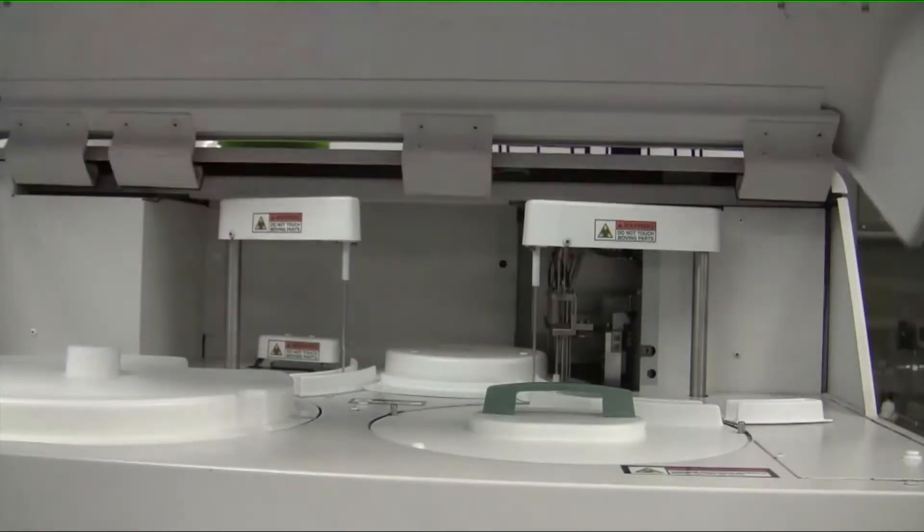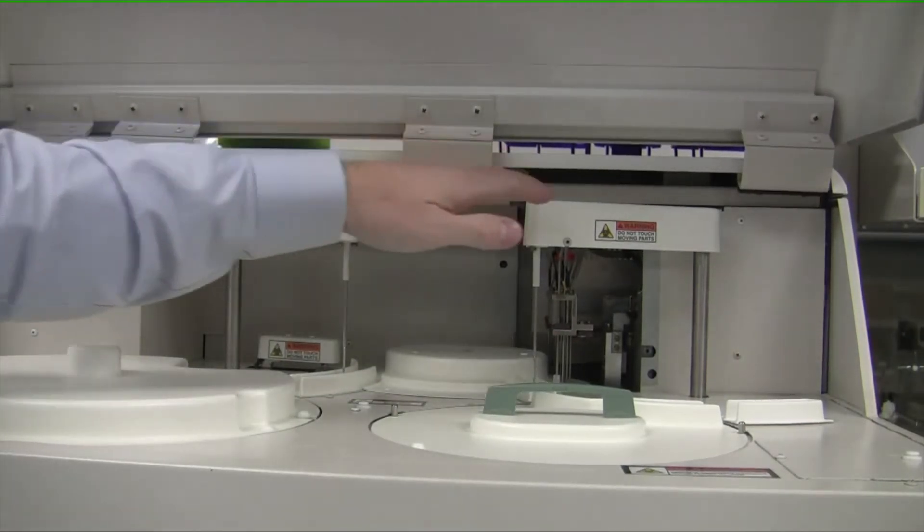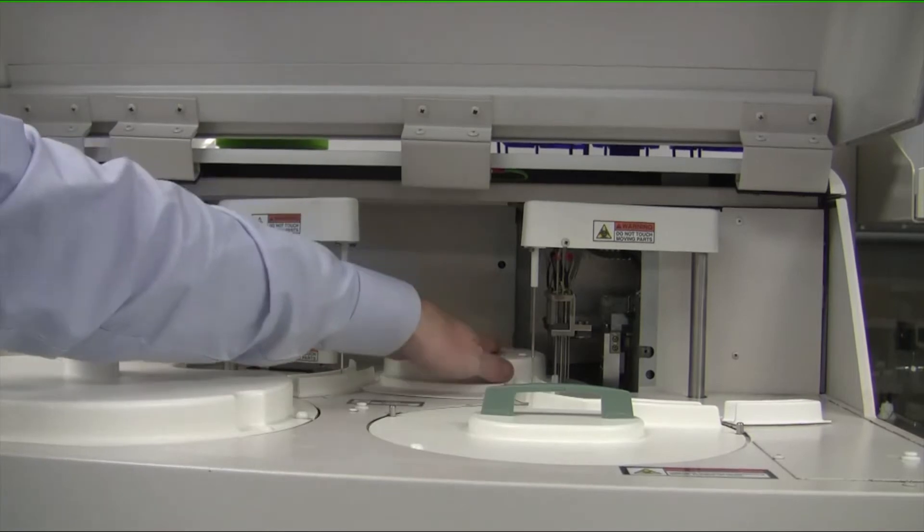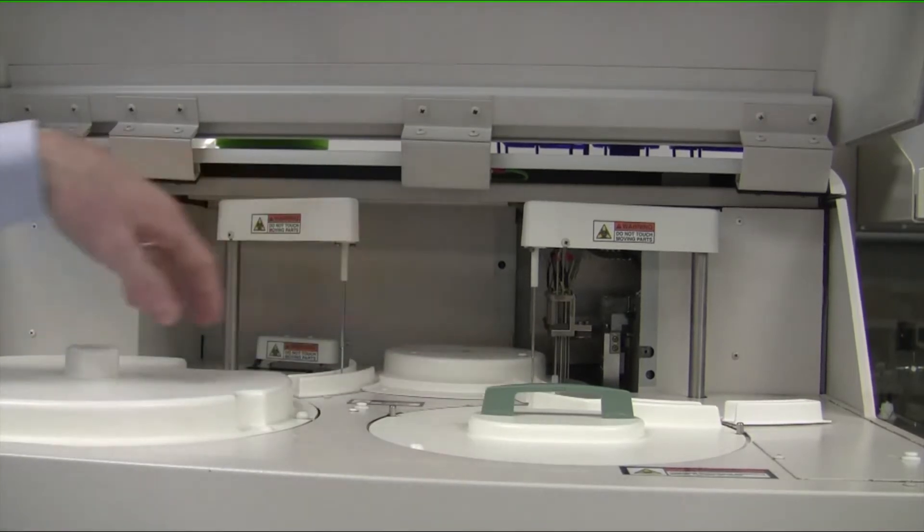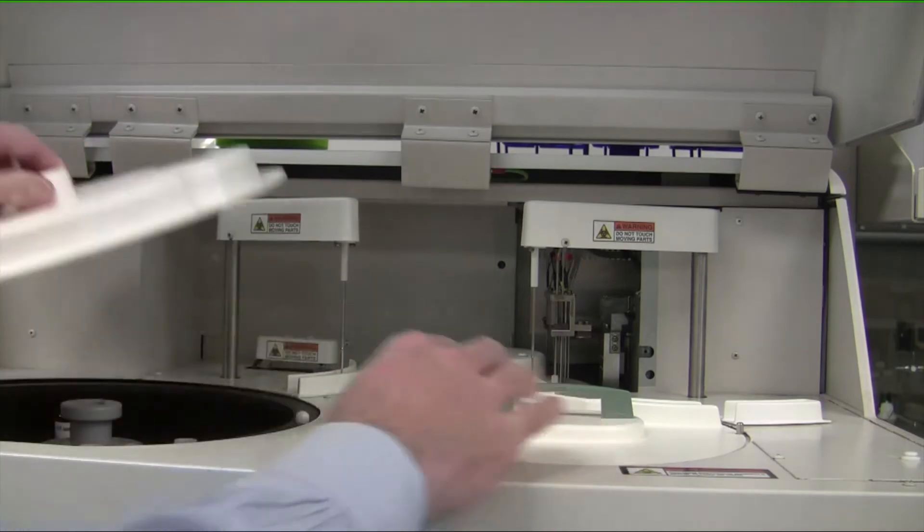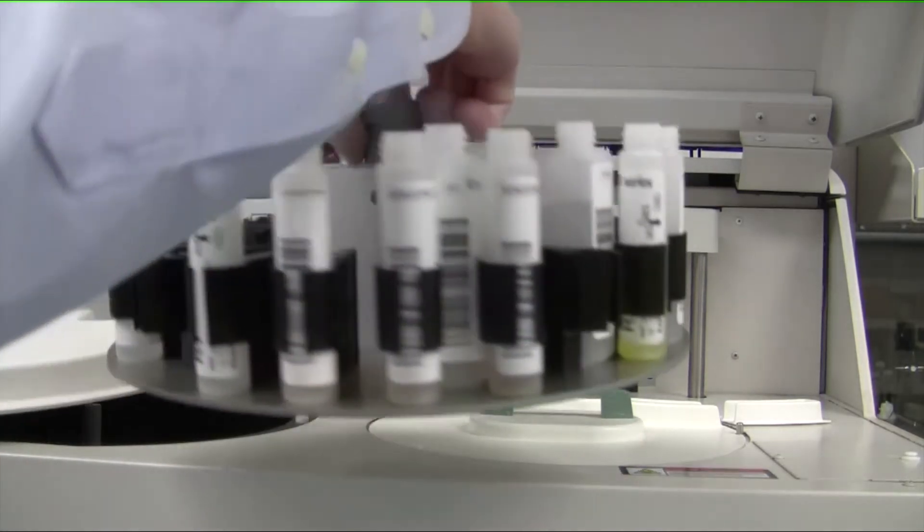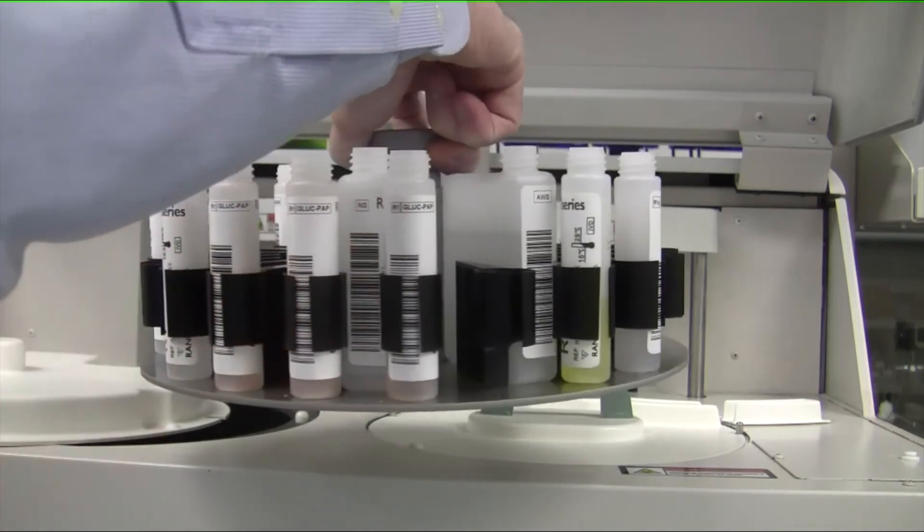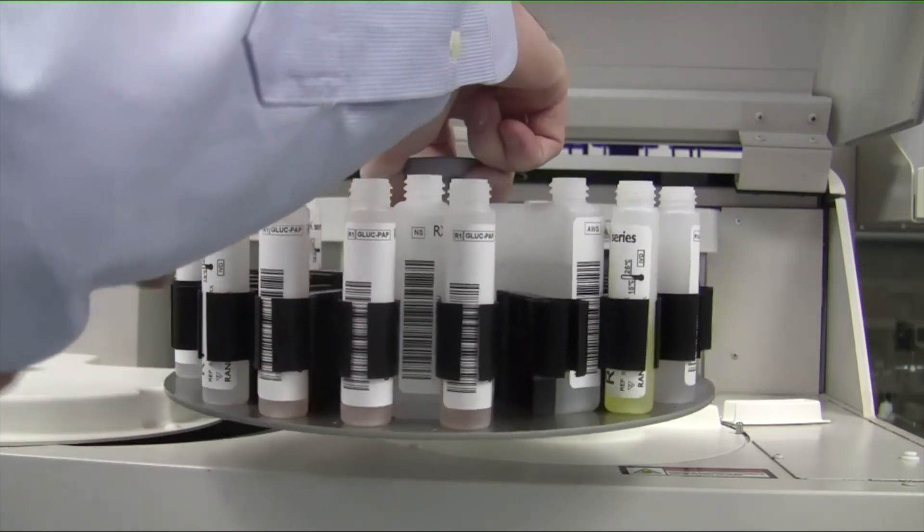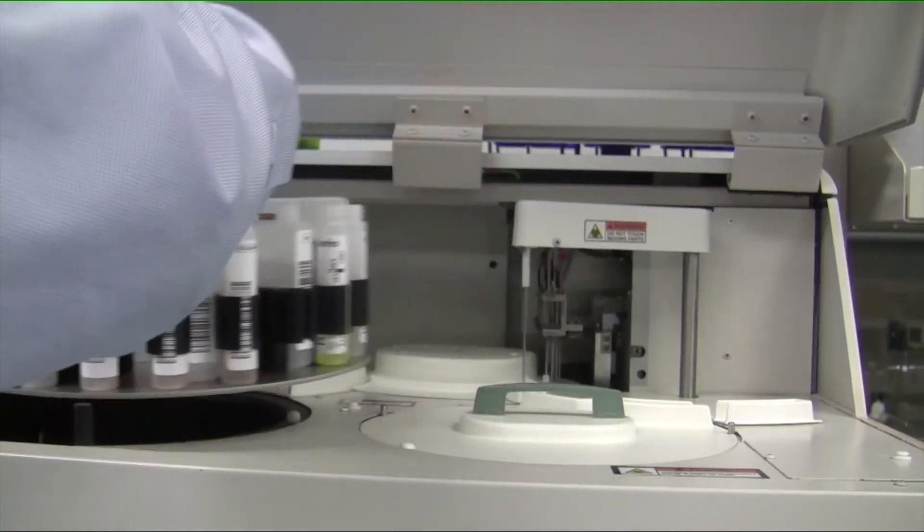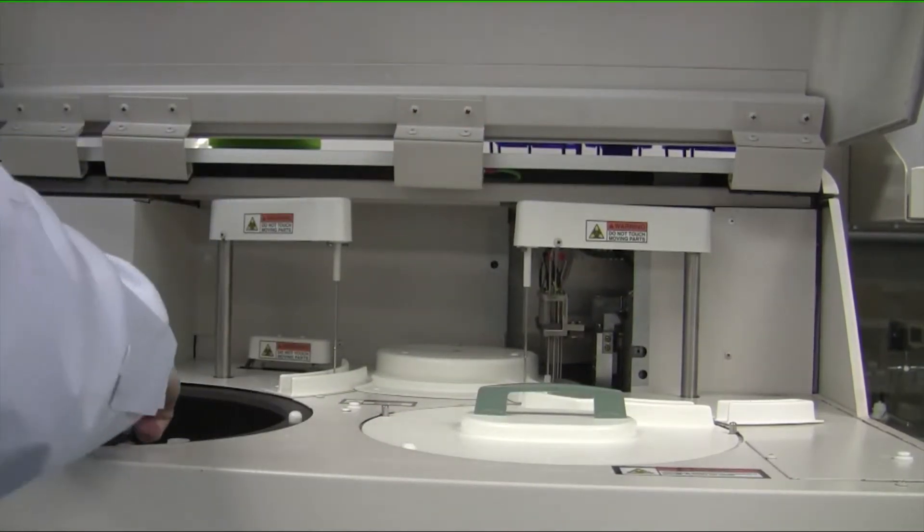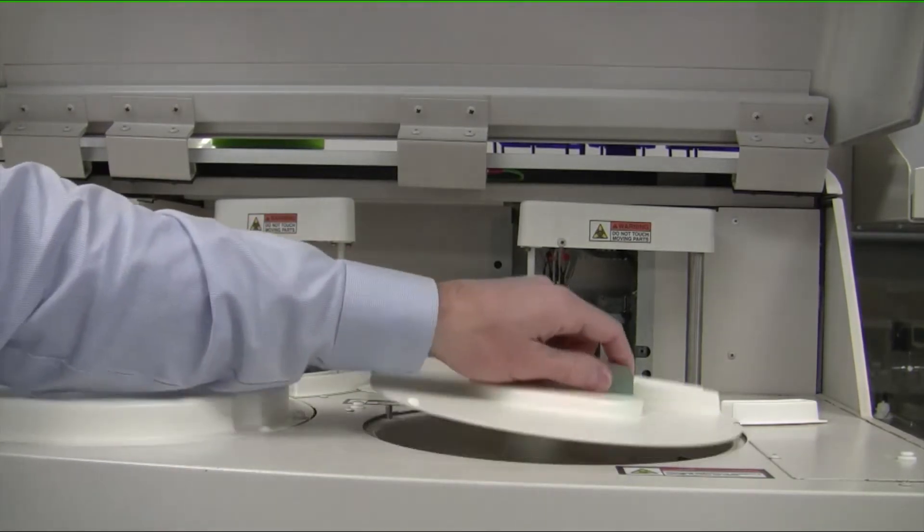If you open up the lid of the instrument, you're going to see that there's two pipetting arms, one mixer. Underneath here is where all the cuvettes are stored, and then we have two chambers here. One is for the reagents, so each bottle itself would be for a specific reagent and they're barcoded. We just place the barcode out, and when we put it into the chamber with a click of a button, the instrument will automatically recognize what reagents are on board.